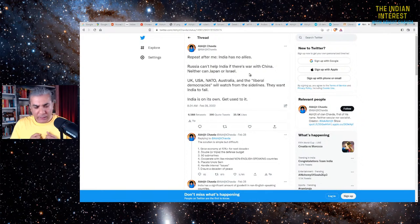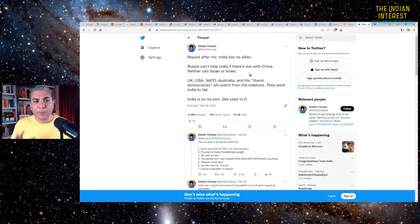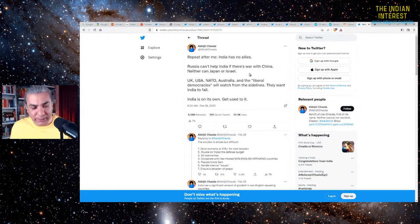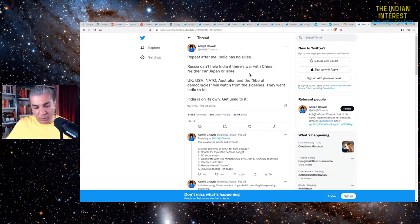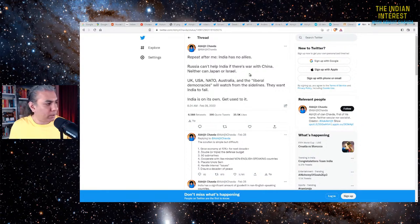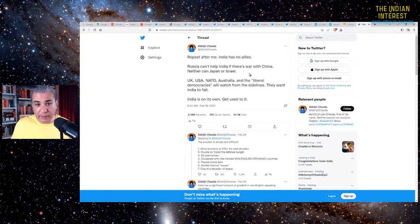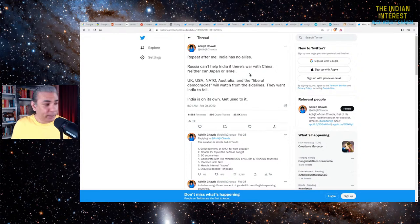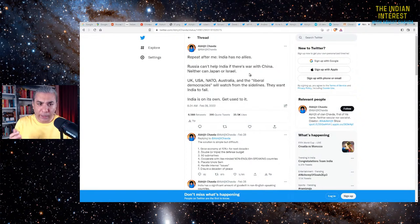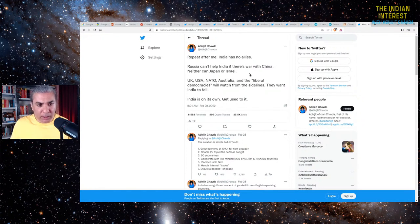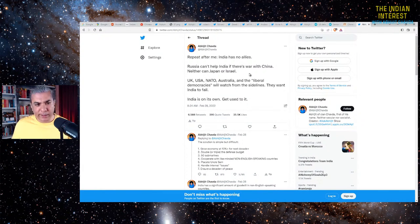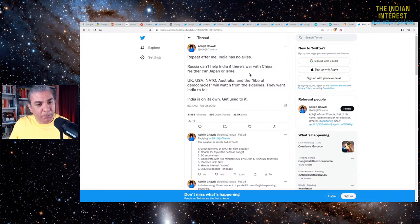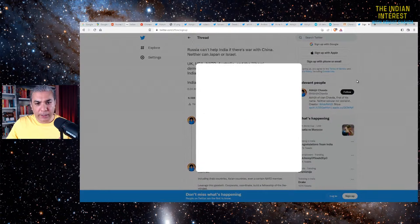The truth is that Russia cannot help India if there's a war with China. And neither can or will Japan or Israel and USA, UK, NATO, Australia, the liberal democracies. They will watch from the sidelines and they all want India to fail. So India is on its own, which is fine. India is no longer a tiny, miserable little country. India is now a great power on its own right, a small great power. It's not a regional power or a medium power. India is now a great power because of a variety of reasons. So the question now is, if India has no friends, if India has no allies, then what should India do?